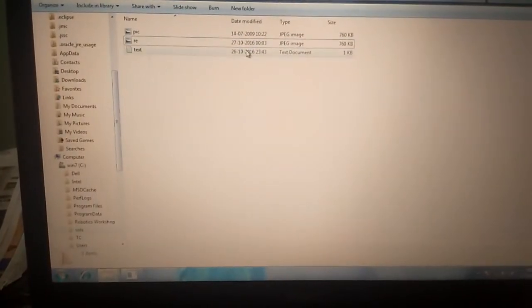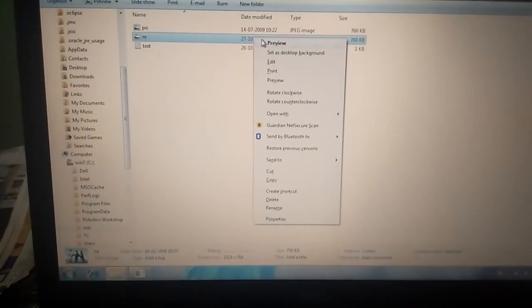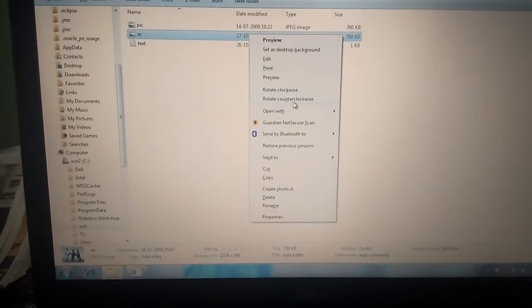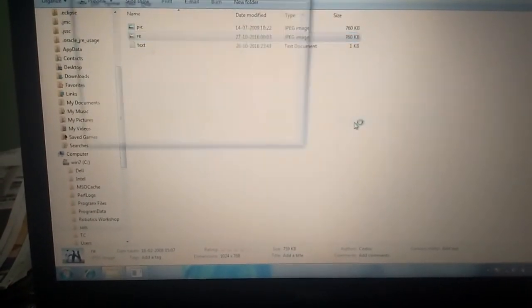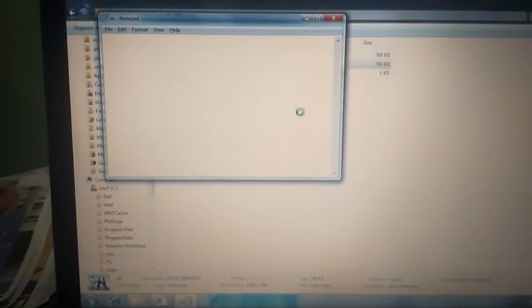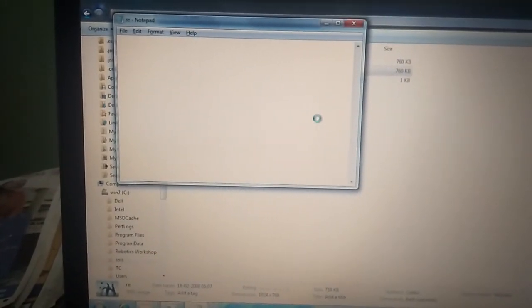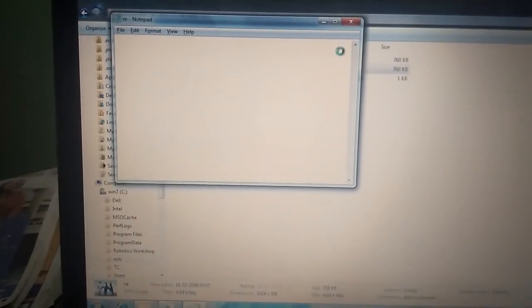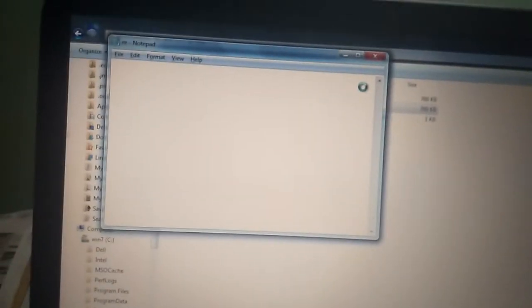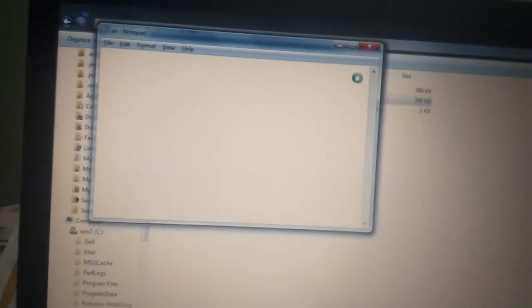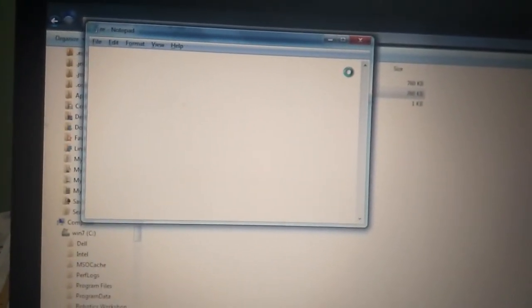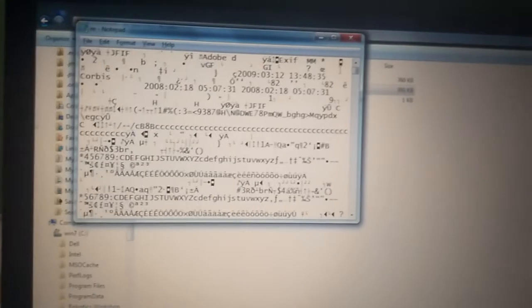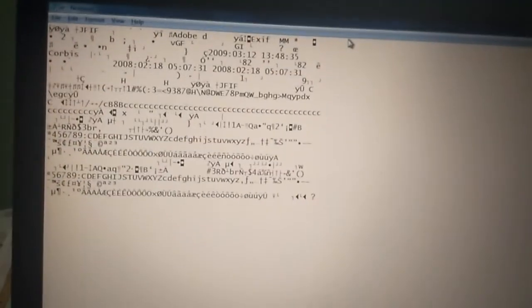Now if we open this result with the notepad. Let's see. What is going to happen. So where is now the password?